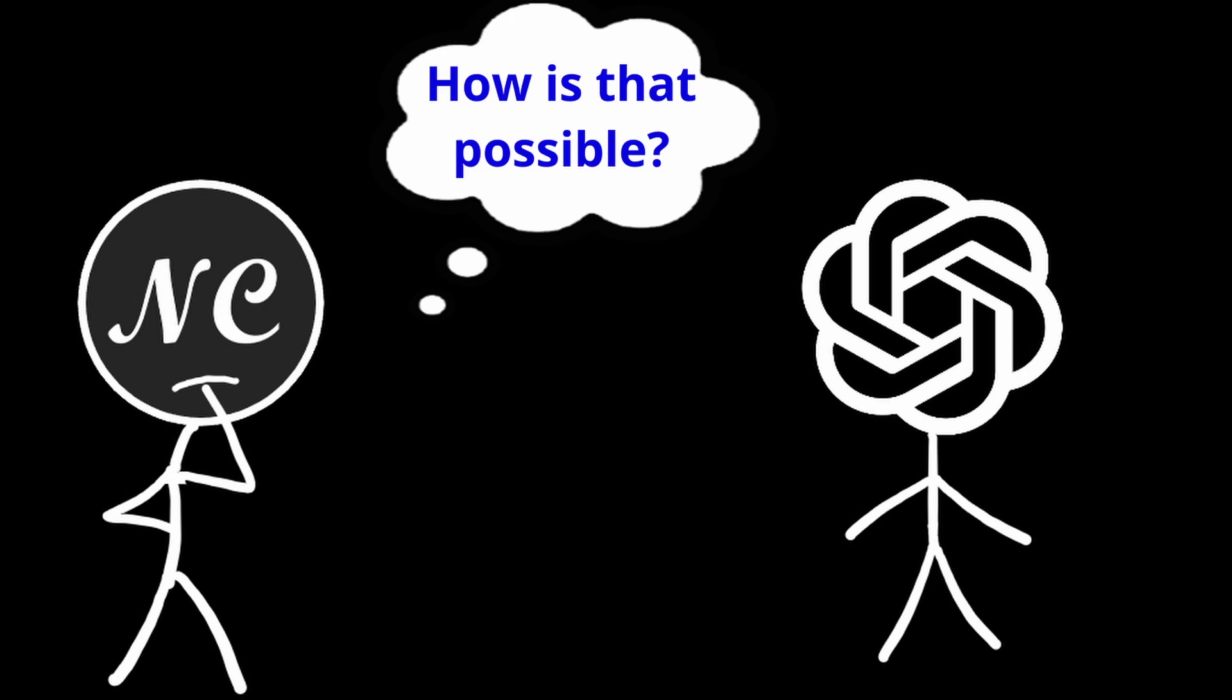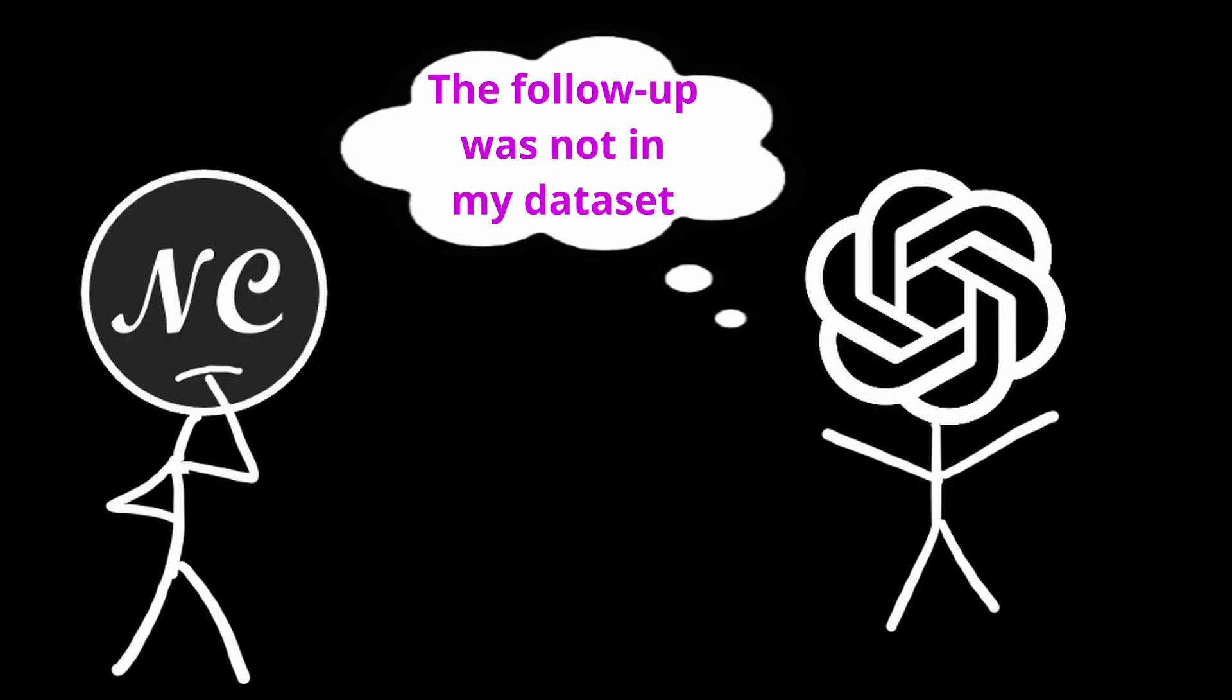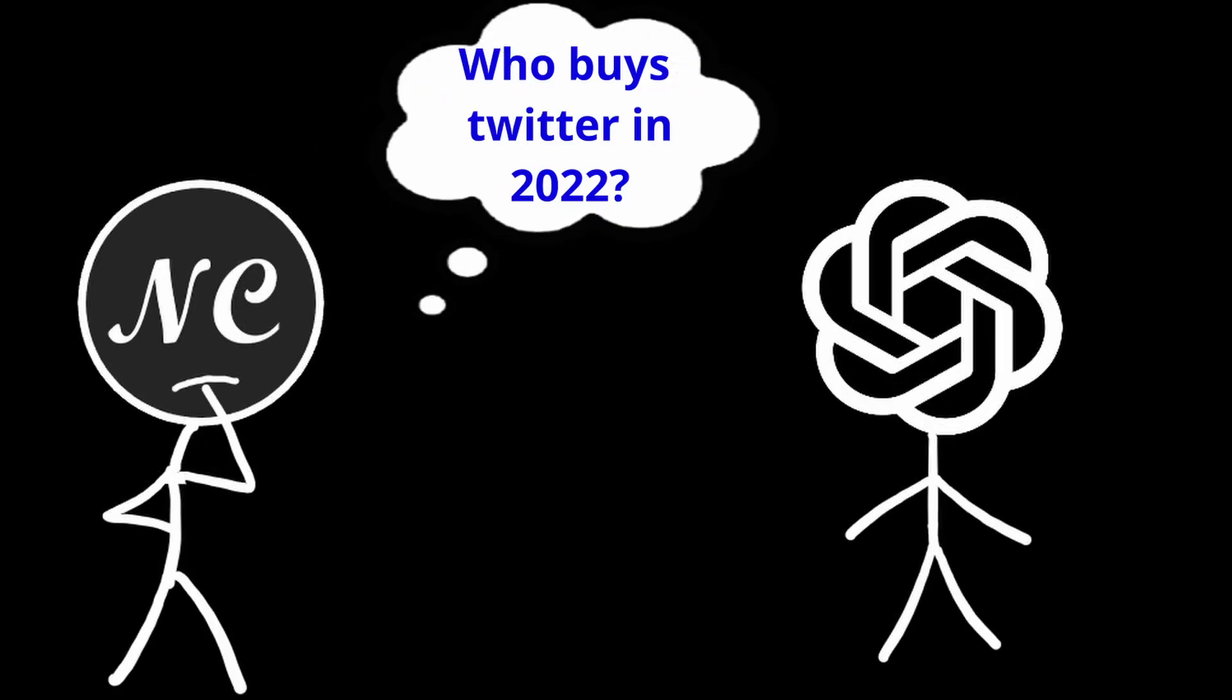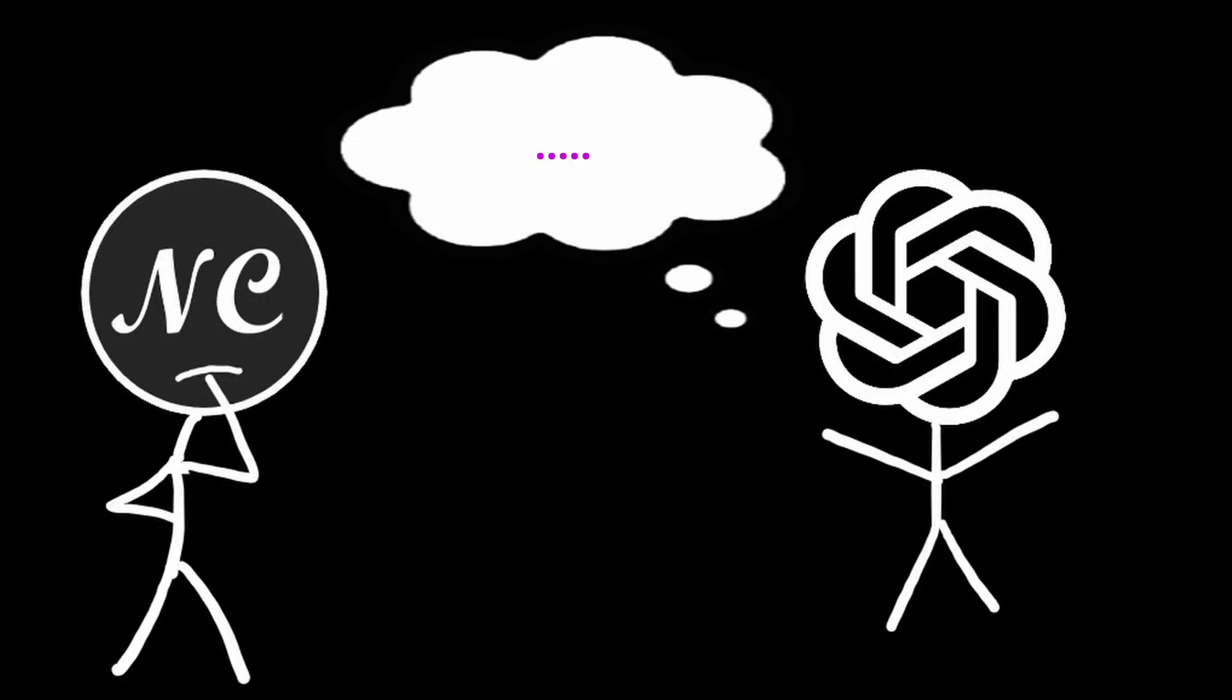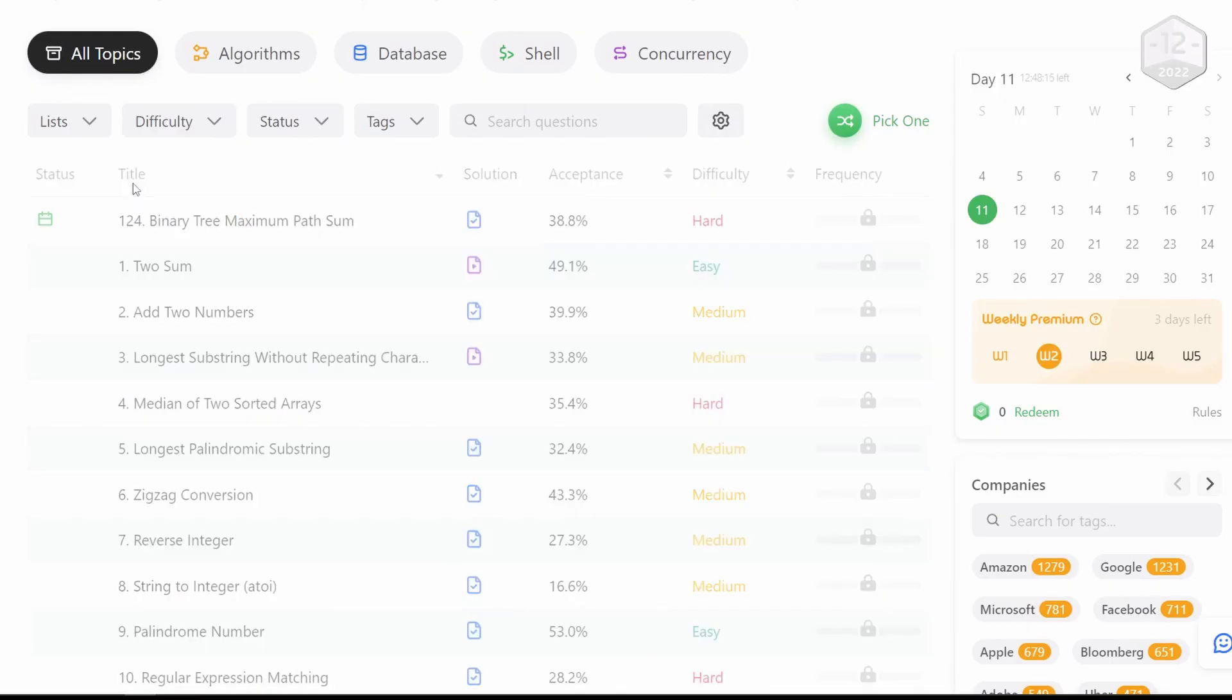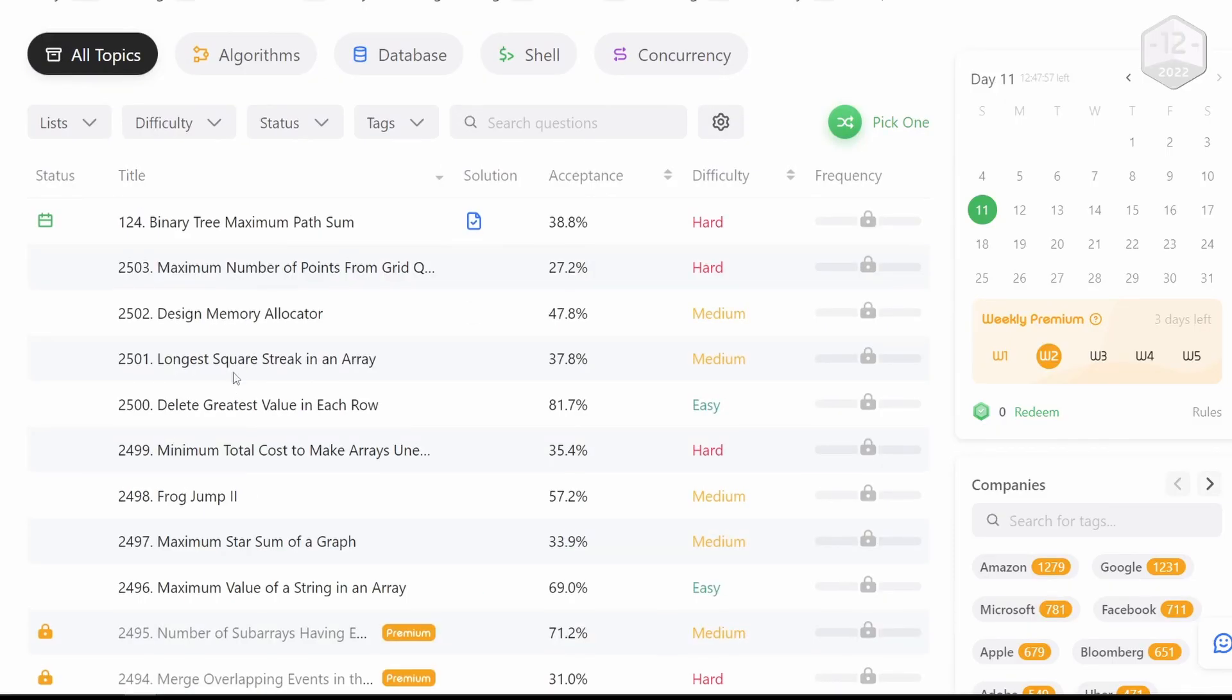The dataset that ChatGPT is trained on does not include any data from 2022. So let's ask it a question that surely it's never seen before. I'm going to pick the easy question from the most recent LeetCode contest.